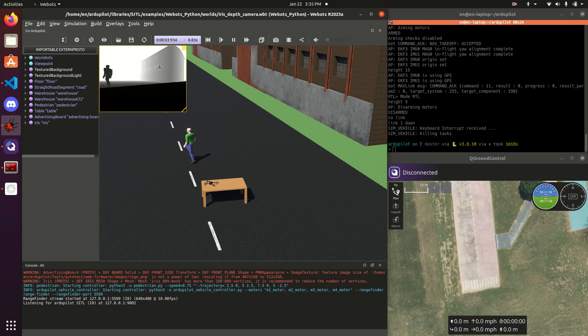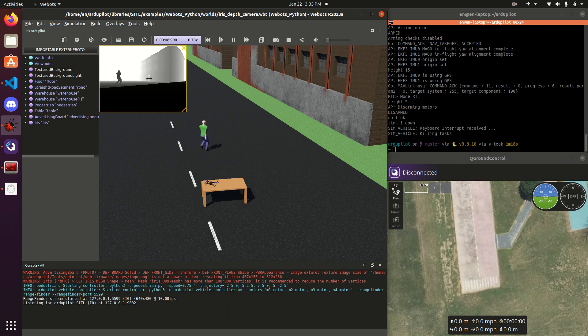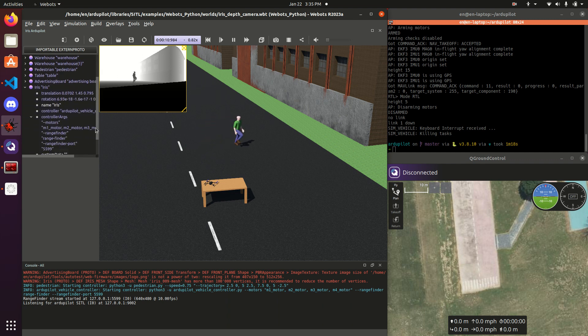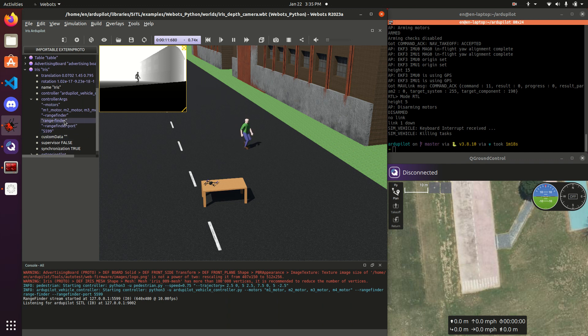But they actually act the same way as cameras, except for they produce depth data. So you see, just like the camera we had before, we have this image, and actually, this camera will, this image is, can be streamed the exact same way, by passing in the controller args, a range finder and range finder port. And you can once again receive that information.